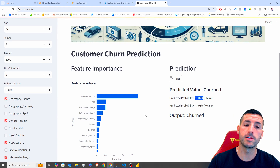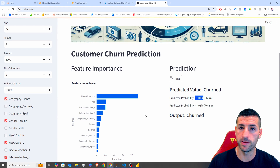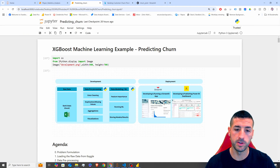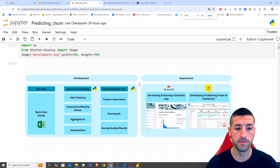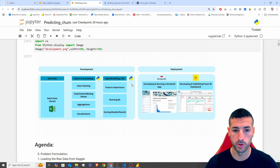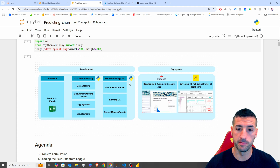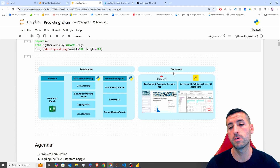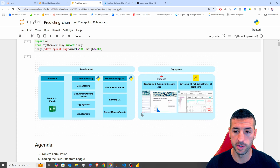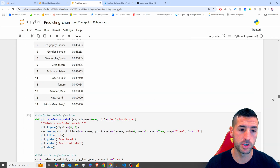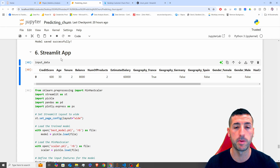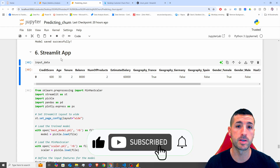In the previous video we went through the development phase of our machine learning model — I'll have the link in the video description in case you want to watch that first. In this video we're going to go through the deployment by building this Streamlit app from scratch. If you're passionate about data analytics and data science, please consider liking this video, subscribing to my channel, and enabling notifications for future videos.